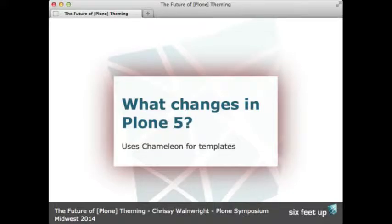Another thing that has changed is that Chameleon is now used as the template language for the templates. If you already know TAL, you're pretty much set — it's very similar. There are a couple of little differences you need to learn, but nothing that you need to dig in and figure out. It'll be pretty simple.